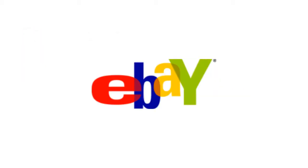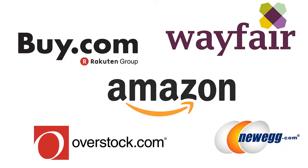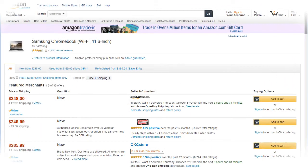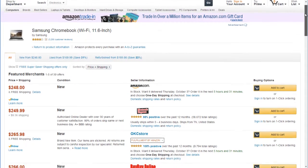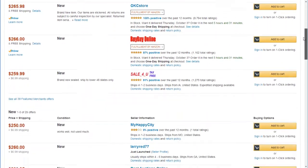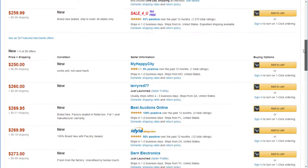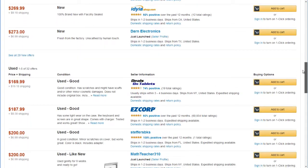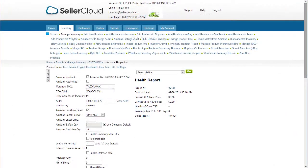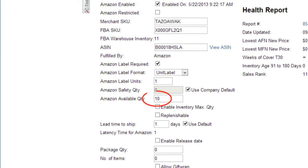eBay's listing format differs from those of most other channels. With most channels, sellers upload their products to an existing listing page. Even when stock runs out, the listing remains posted with a quantity of zero. Therefore, as soon as your inventory replenishes, Seller Cloud is able to simply update your listing with the new quantity, and the item will become available for sale again.